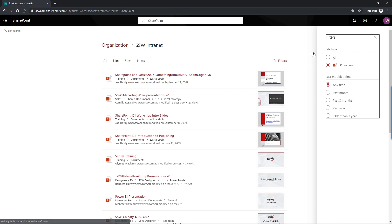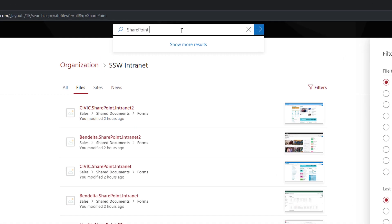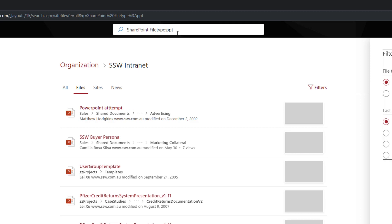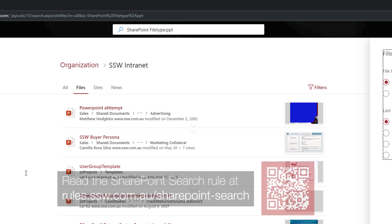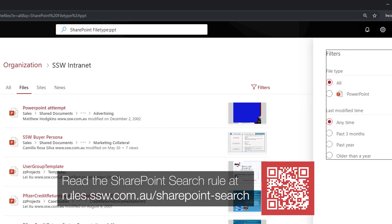Another way of doing that is to use the colon keyword. So if you go file type colon PPT for PowerPoint, you can see that it has exactly the same effect as picking PowerPoint from the filters.